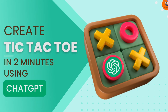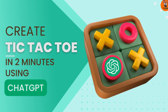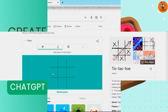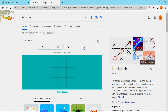For example, we will see a demonstration using Google. There are two players in this Tic-Tac-Toe game and there are nine squares with their identity. If a player occupies three squares either horizontal or vertical, they will win the game.